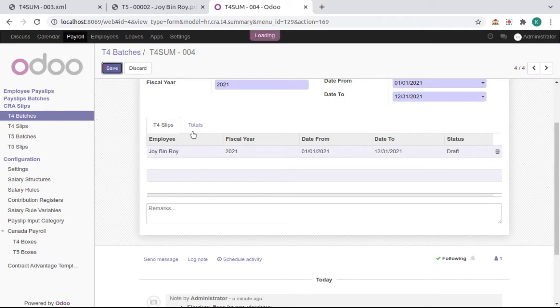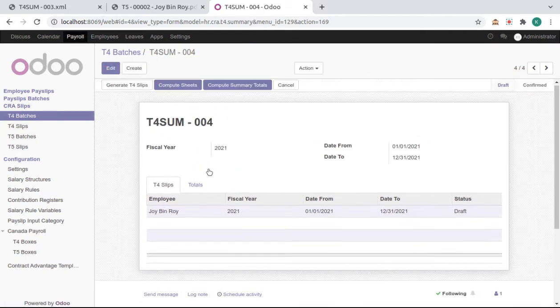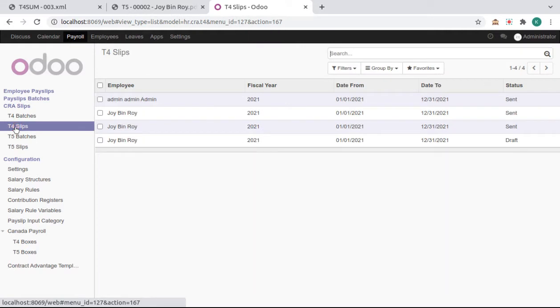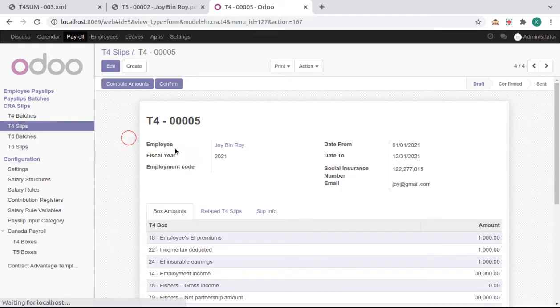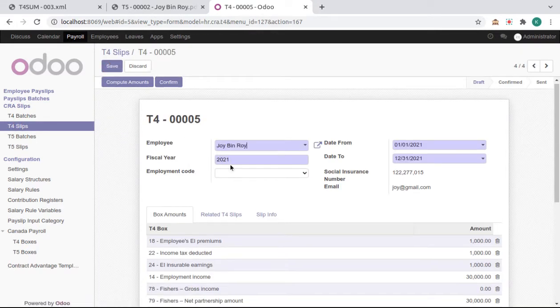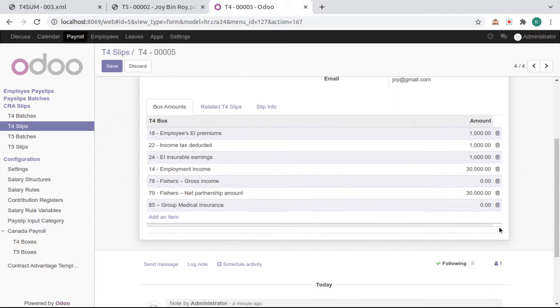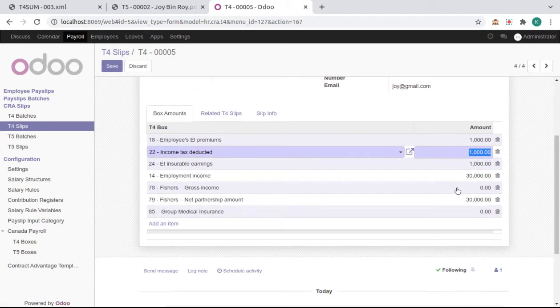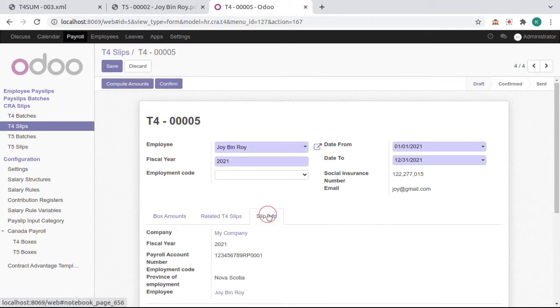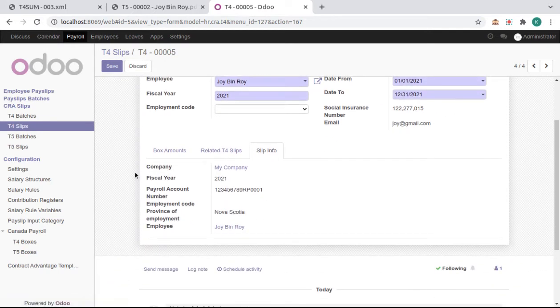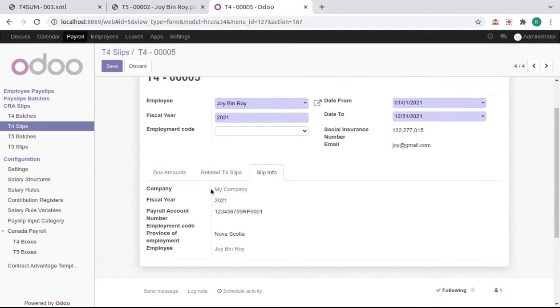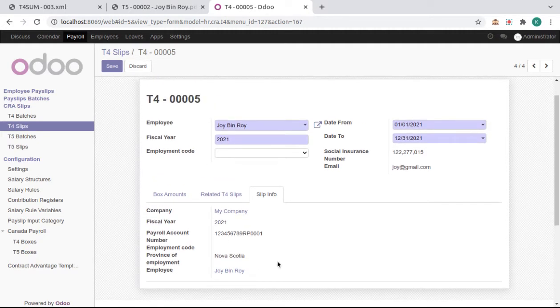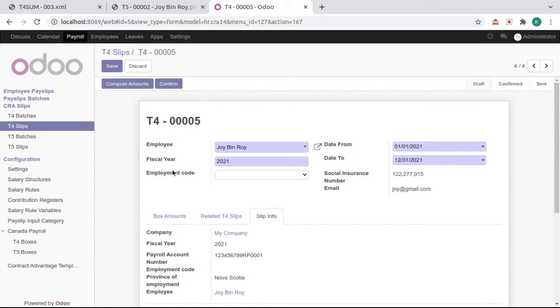You can also change from the default slips. Open it and we can change amounts from here or anything. We can see here slip input which defaults from our configurations or employee data and company's data. And here, employment code - if your employee has an employment code, then choose it here.